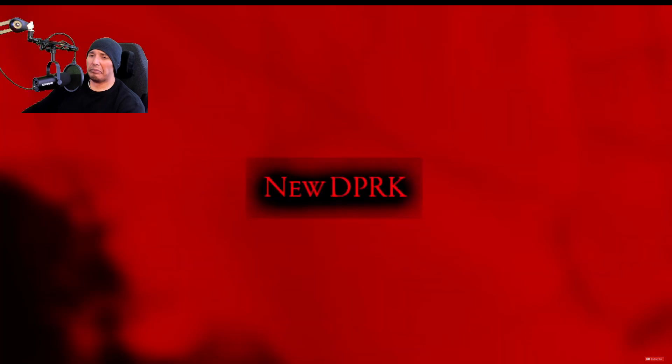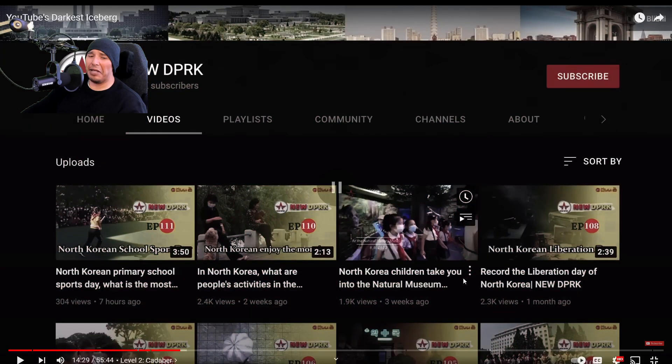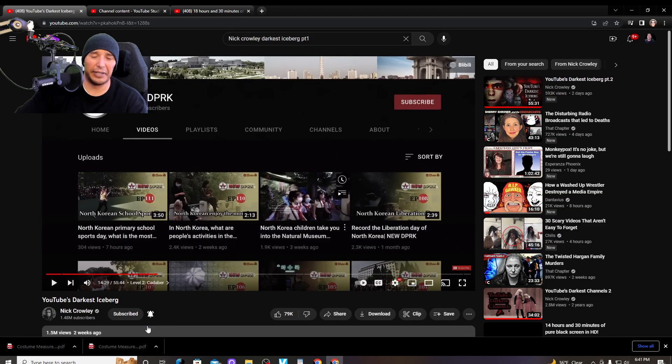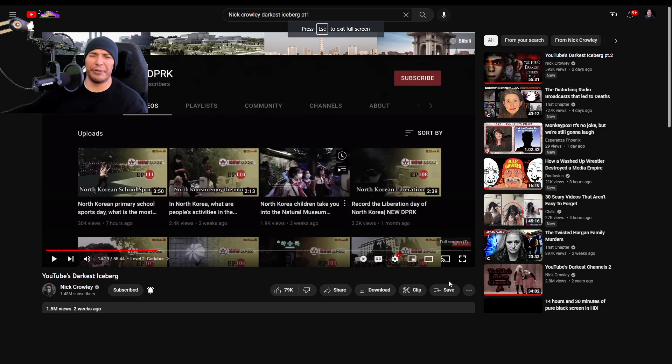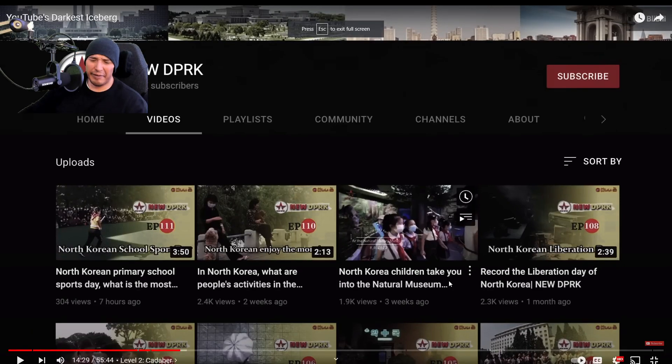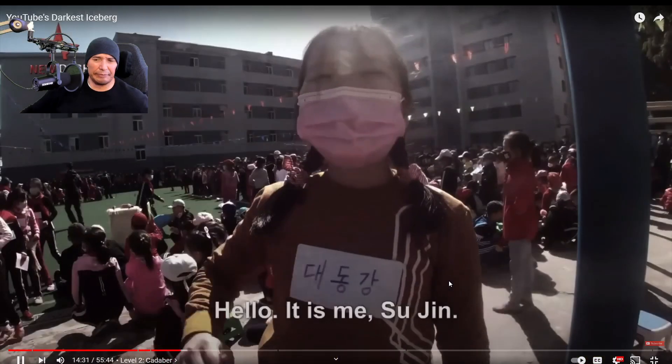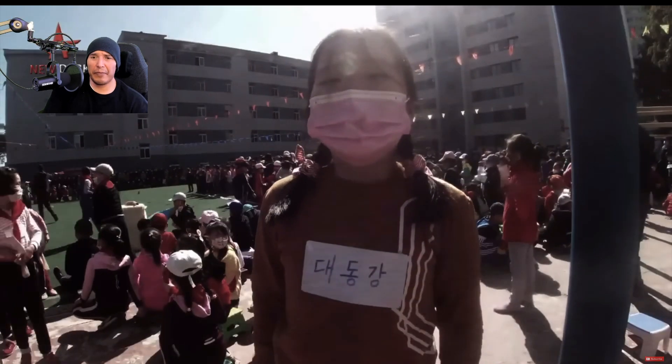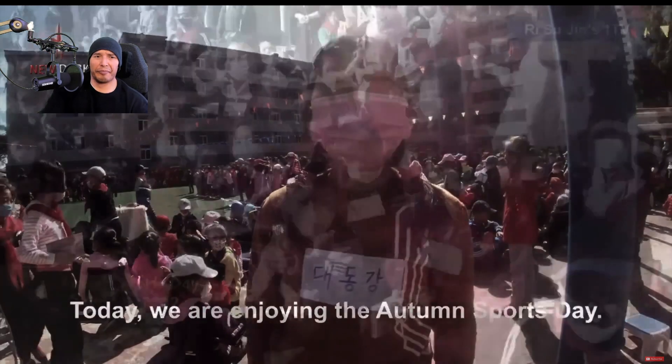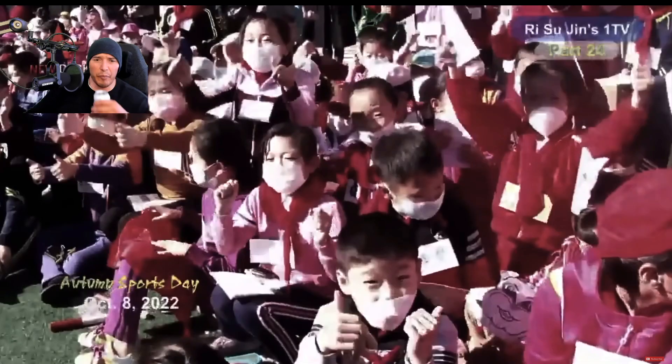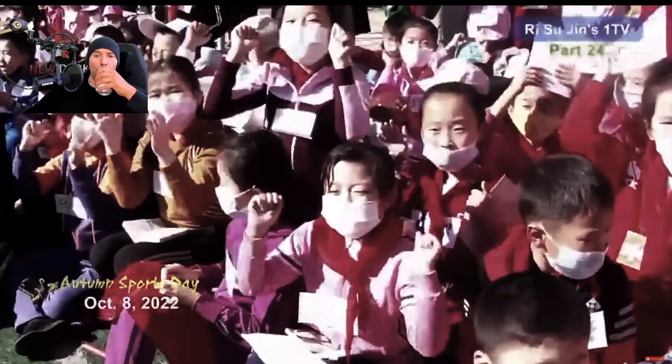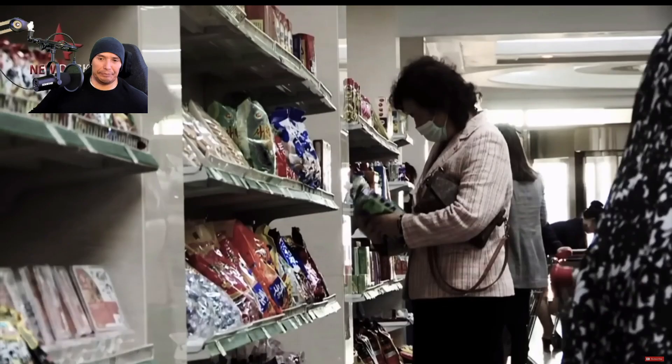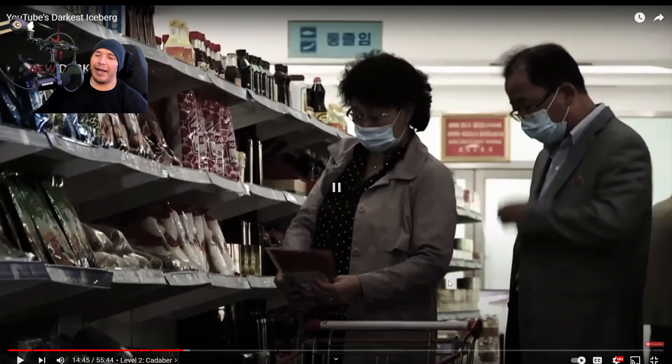New DPRK. New DPRK is a channel that was created back in 2019. I'm not gonna lie, that almost gave me like an upchuck, because I'm like, that is fucking sick. What is wrong with people? I don't get it. It supposedly shows what life is like in North Korea. Each video paints the country as a utopia, filled with happy citizens and a thriving economy, which is quite the contrast to what most of us know about the region. And that's entirely by design. I can't help it.